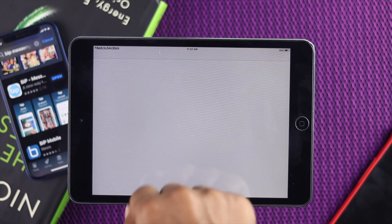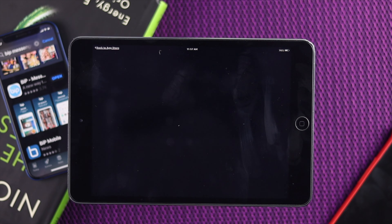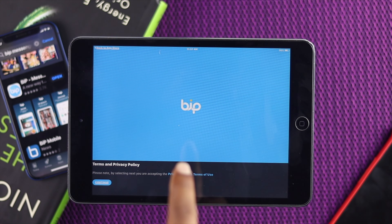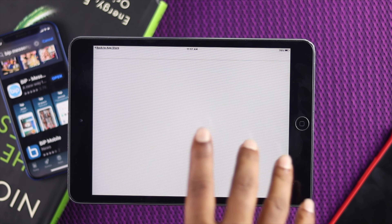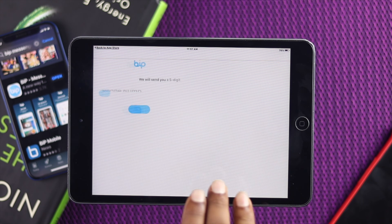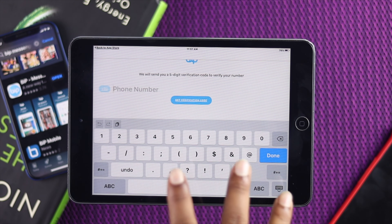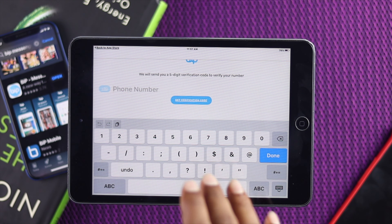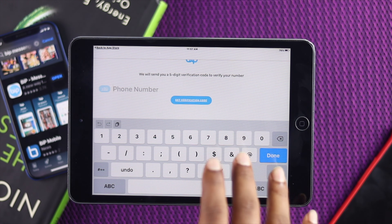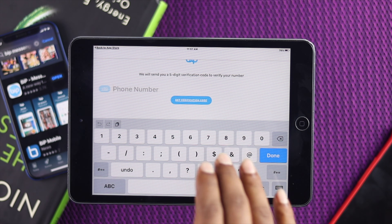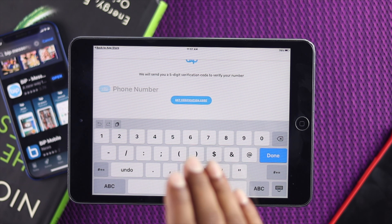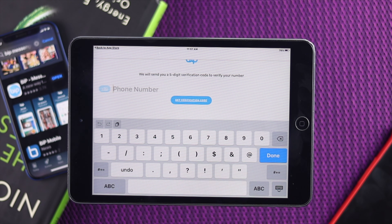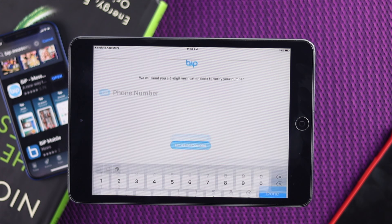This is how your problem is solved — you will be able to download any app you want on your old iPad. Hopefully this video was informative. Let us know in the comments, or if you're having any problem downloading apps on your old iPad, leave a comment and we'll help you out. See you in the next video.